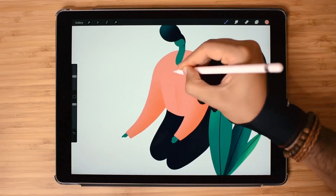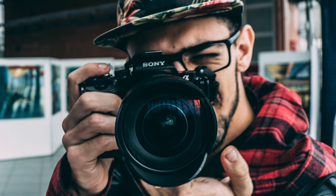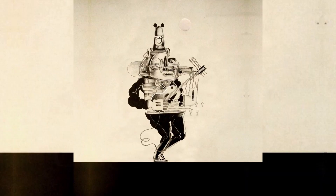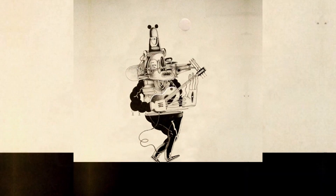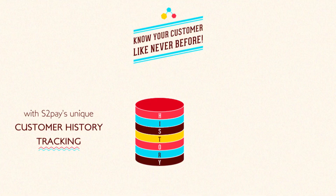So you're a professional illustrator, graphic designer, photographer, UI/UX designer or content creator, and you're looking to up your game by adding motion to your static illustrations, photos, designs and presentations.